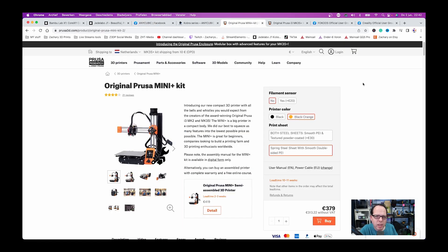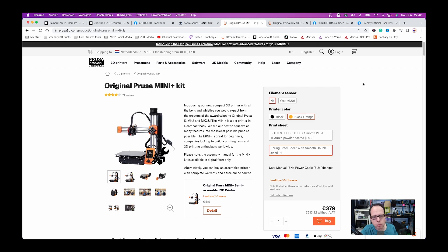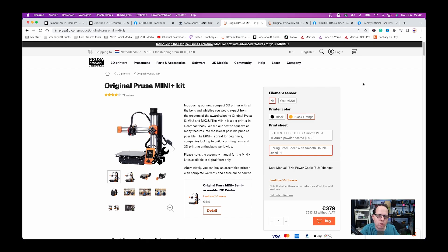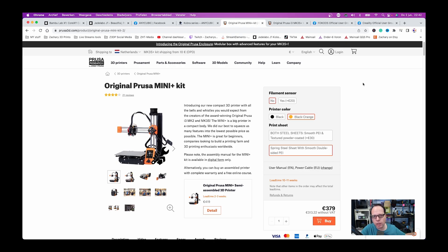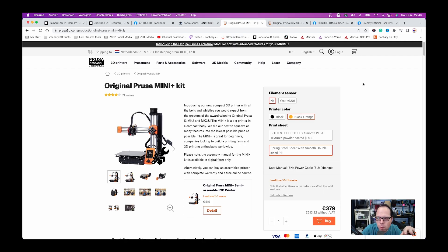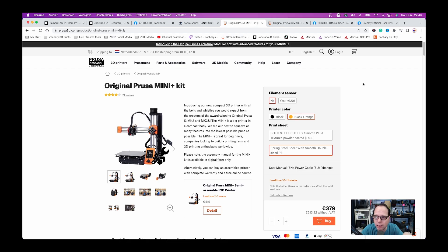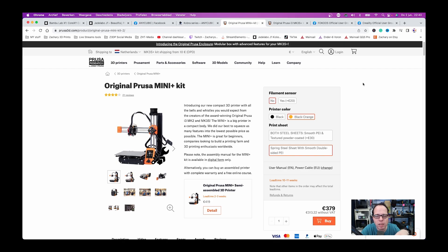So the price increases of Prusa. Two days ago I saw a post of Joseph Prusa. In the tweet he said that the printers from Prusa are going to be a little bit higher in price, something between 30 and 50 US dollars depending on which kind of printer you're going to buy. I think on July 1st the price increases are going to come because I see still 379 US dollars for the Prusa Mini kit.